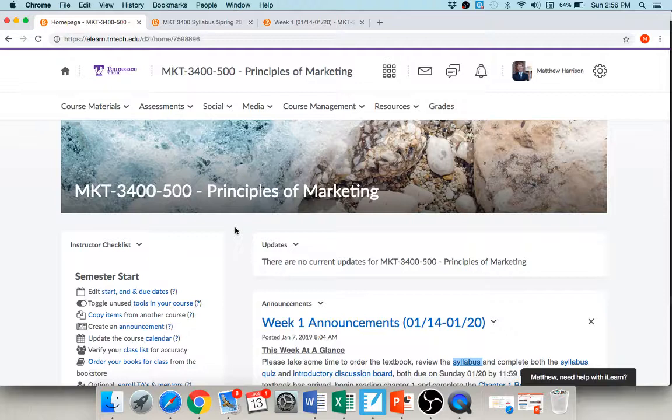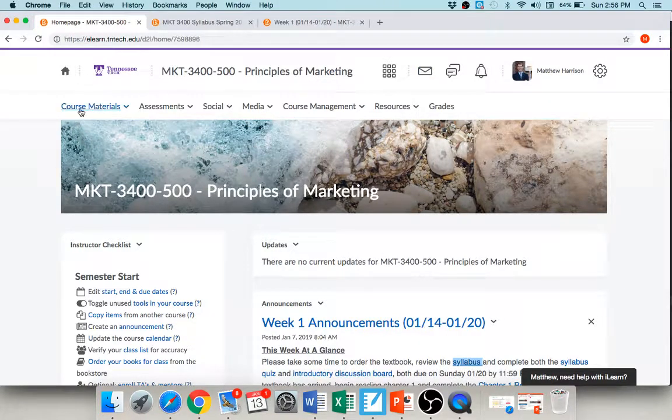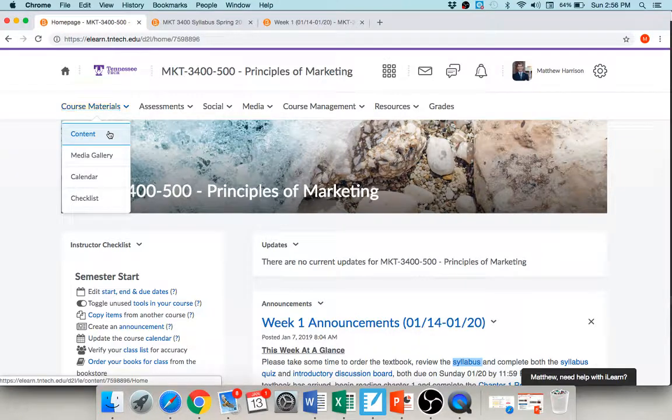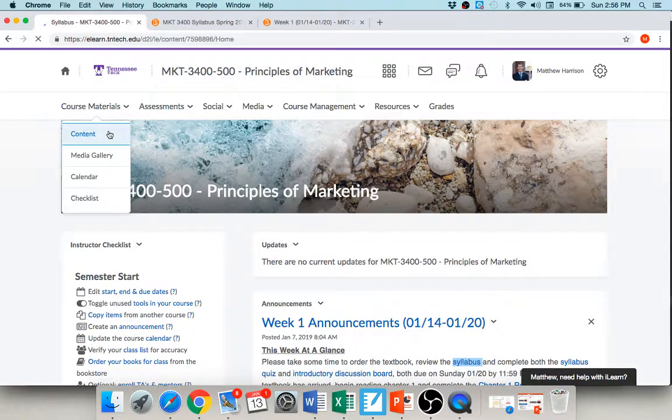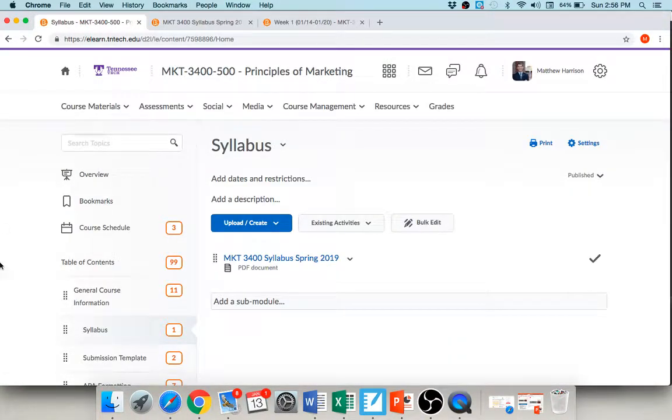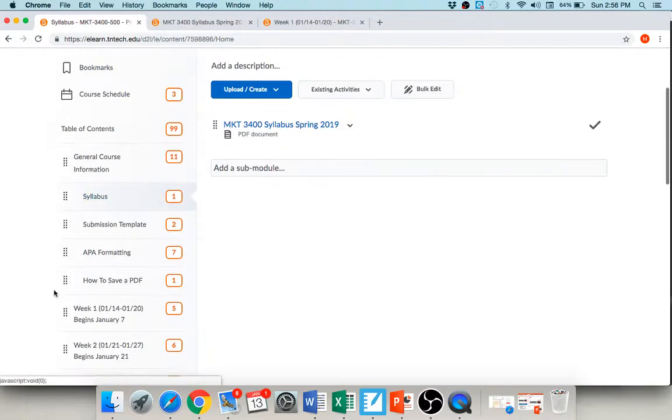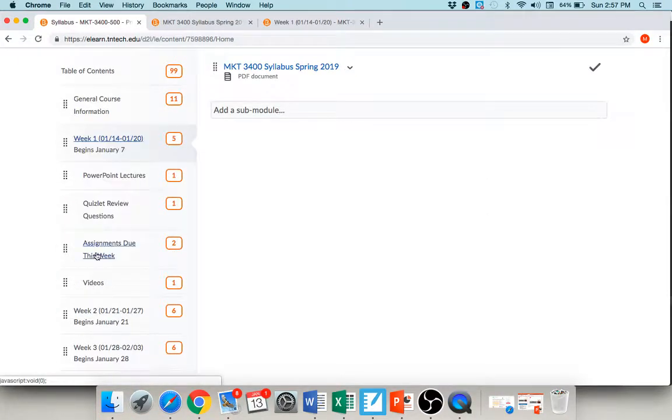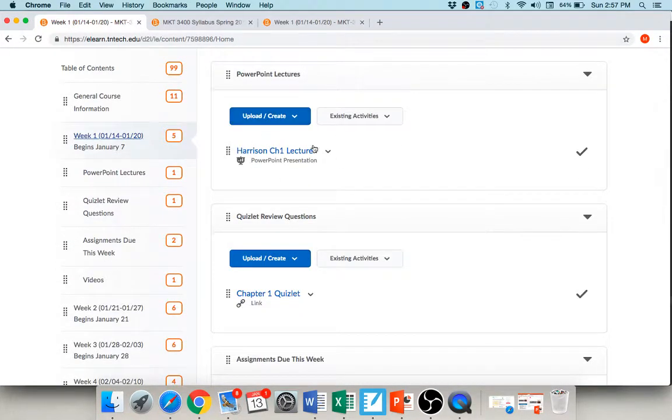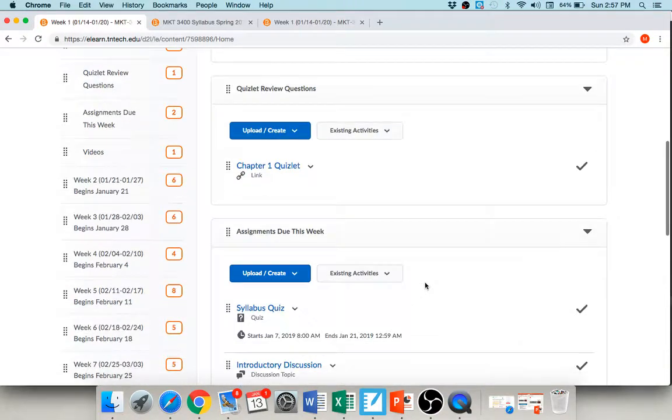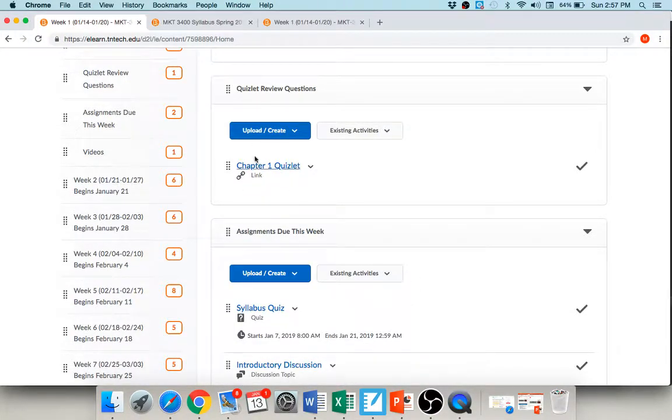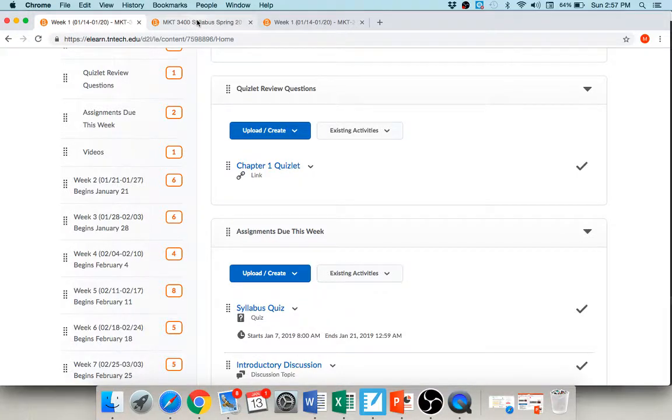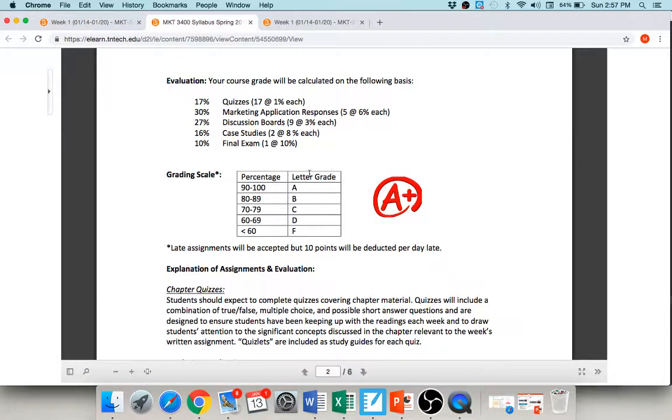If you go to our course homepage under course materials, if you click on content, it should take you directly to, well, if you scroll down here, it'll take you directly to the week one screen. This is where you'll find that video lecture that I created, and then here's the Quizlet. So when you click on the side, it takes you directly to a Quizlet with practice questions and games and all kinds of fun stuff you can use to prepare for those quizzes each week, okay. So those are there for you.